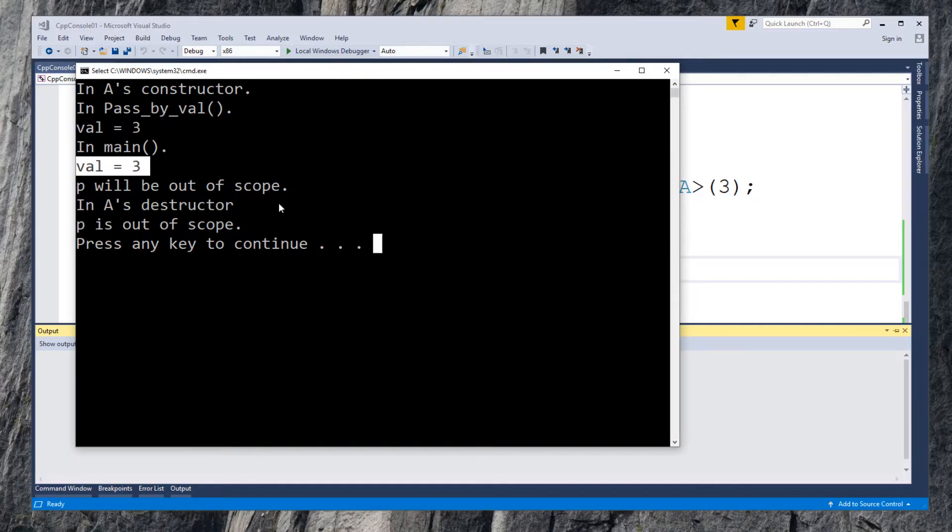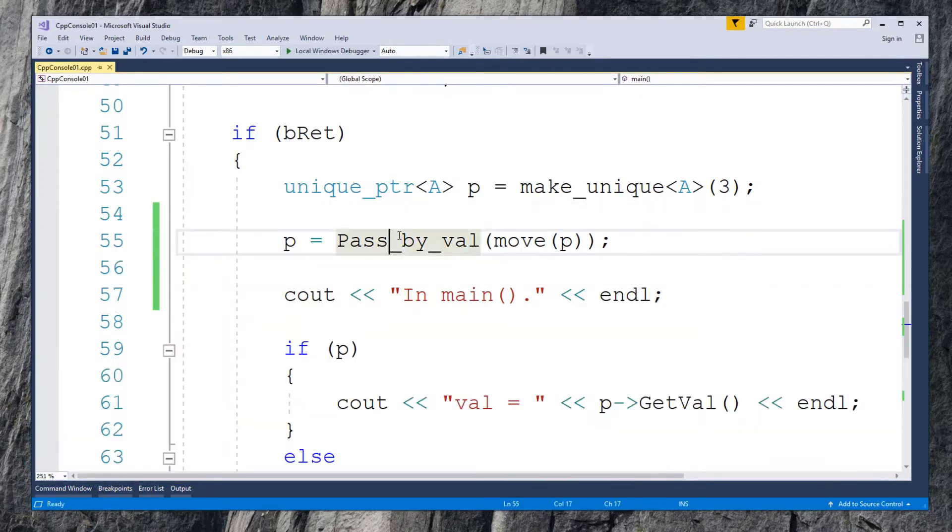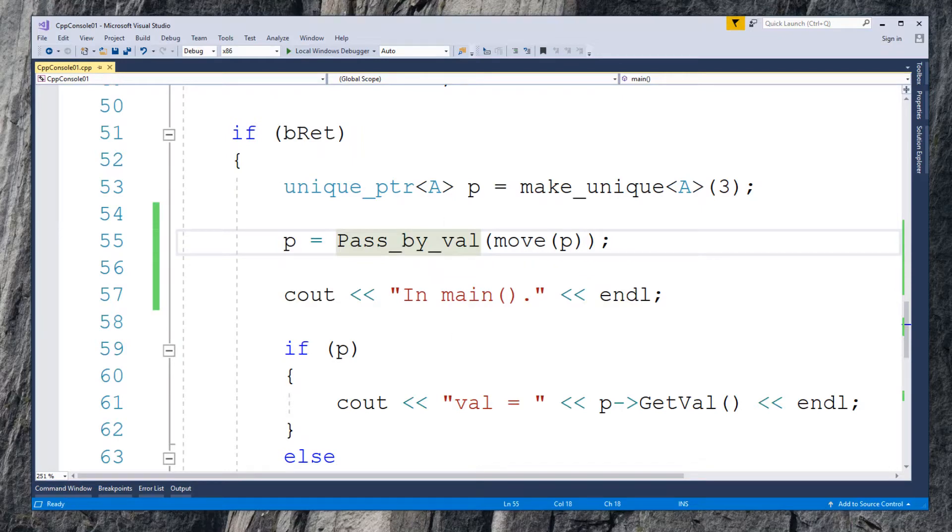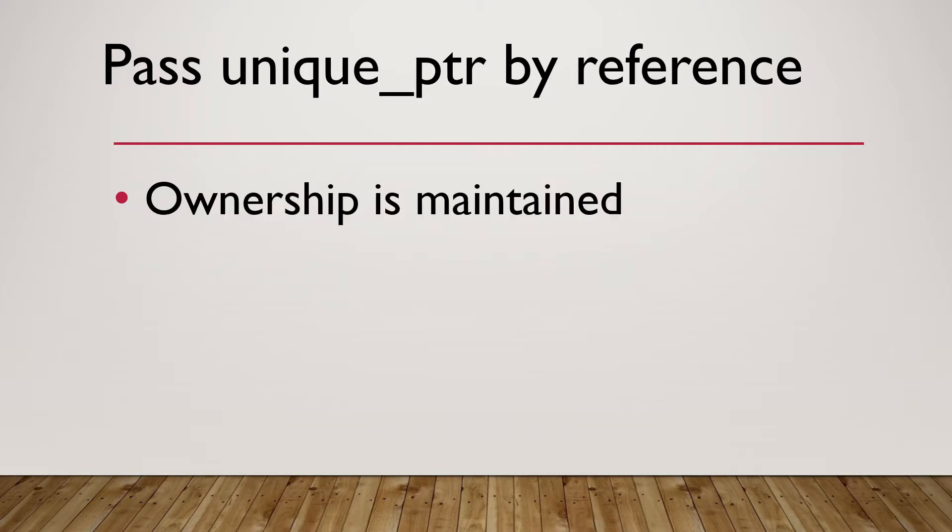The ownership has been transferred and the new pointer is working. The new and old pointers are actually pointing to the same class object A. The only change between calling and called function is their ownership. This is how to pass unique pointer to a function by value.